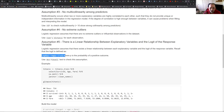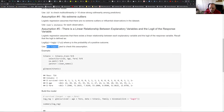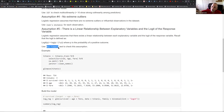For assumption number five, you need a test called the Box-Tidwell test. This test checks if the relationship is linear or not. The null hypothesis is that the relationship is linear. If you get a p-value lower than 0.05, you can reject that linear assumption and say there's a non-linear relationship.